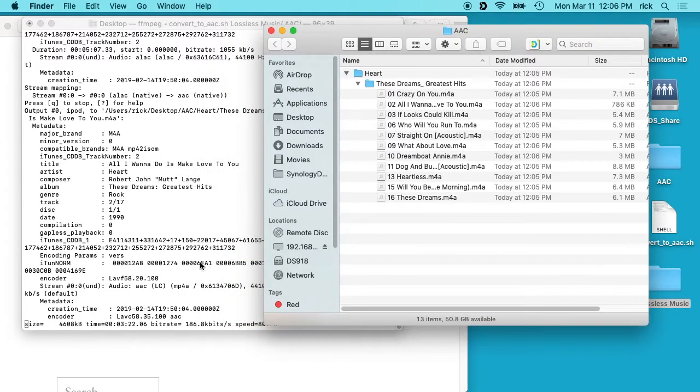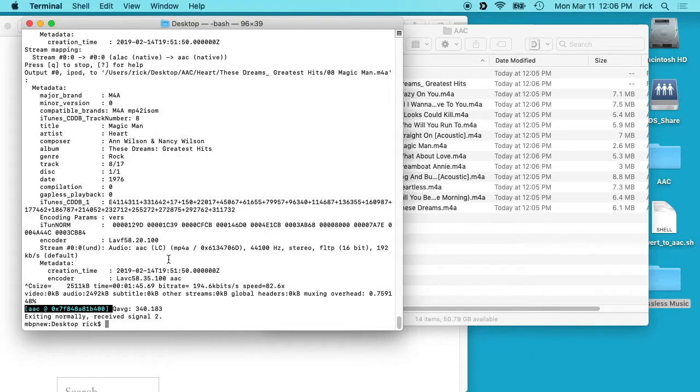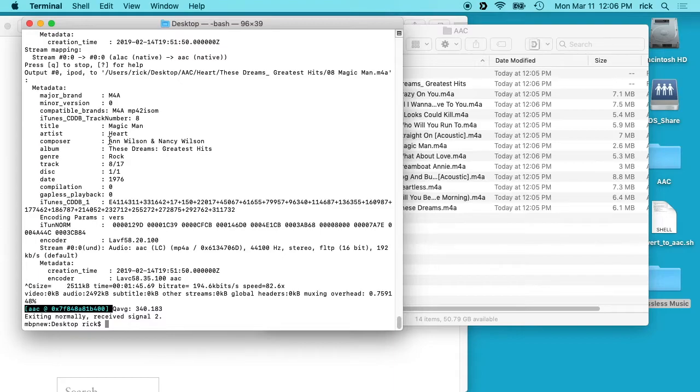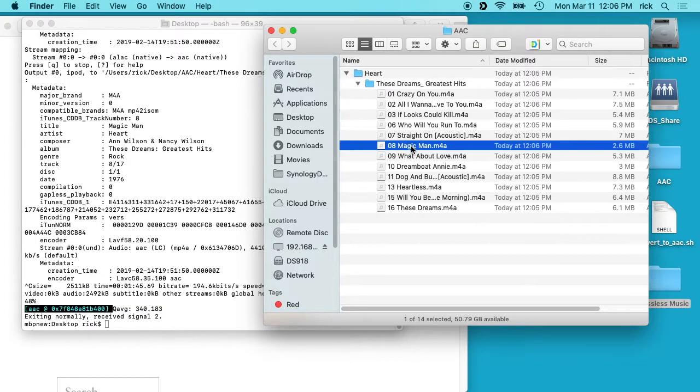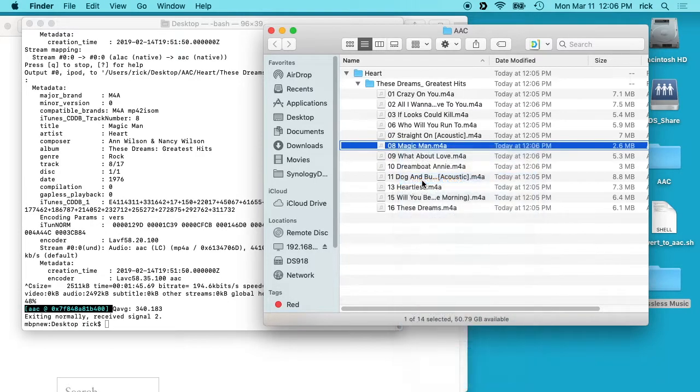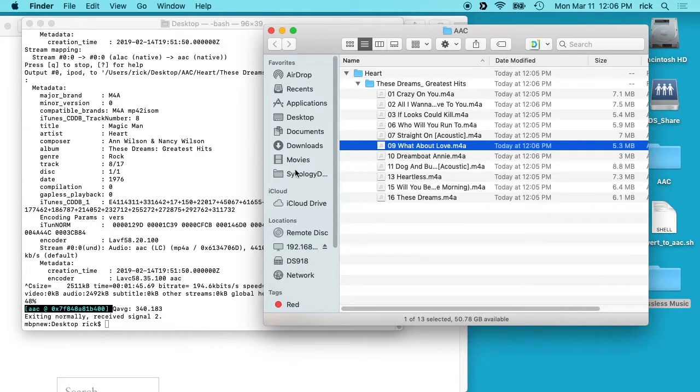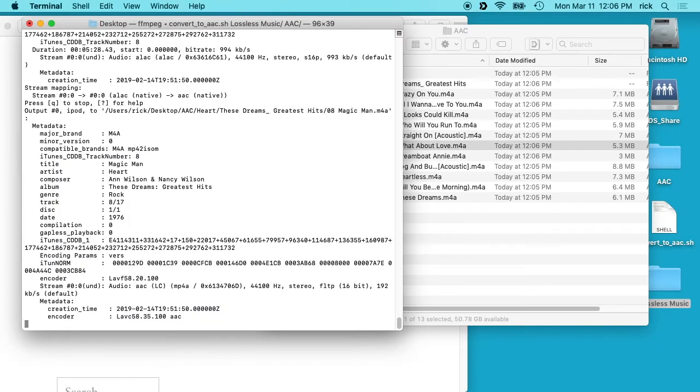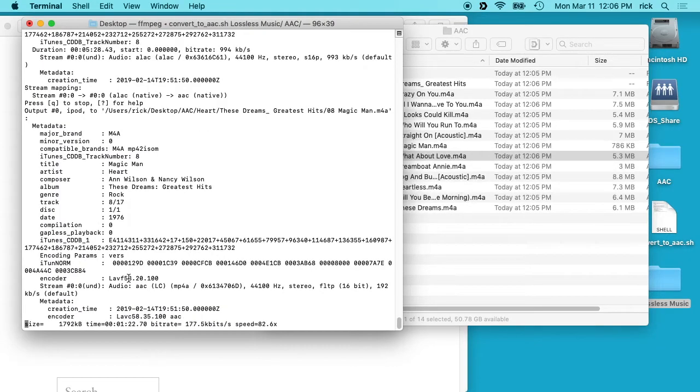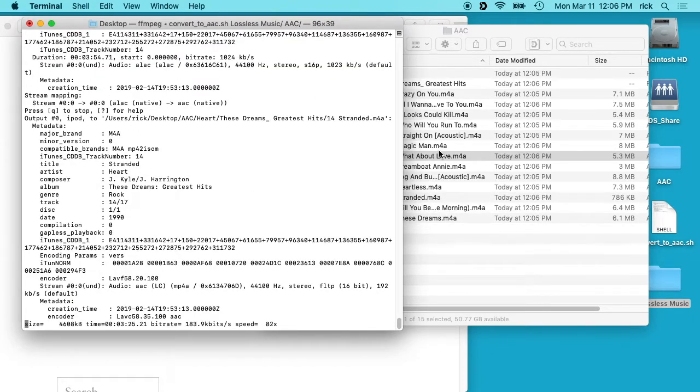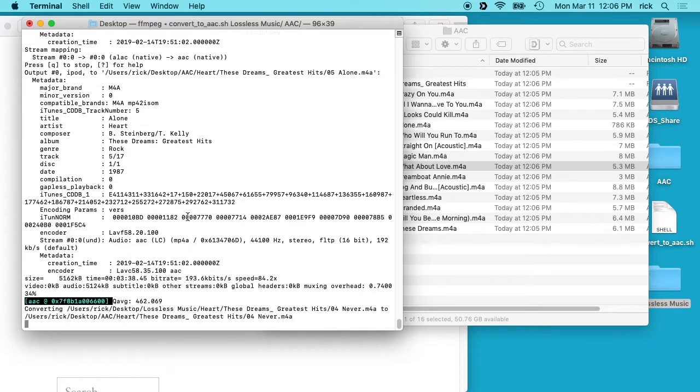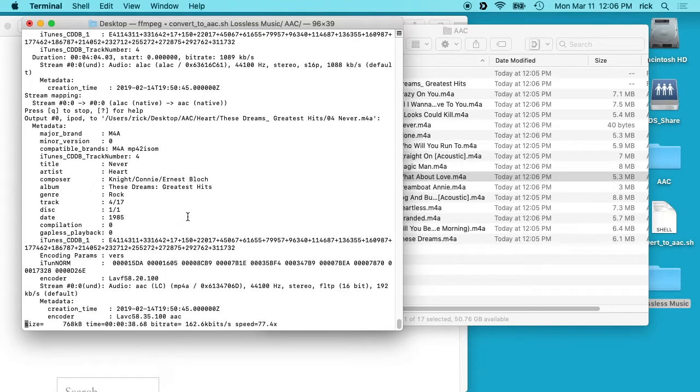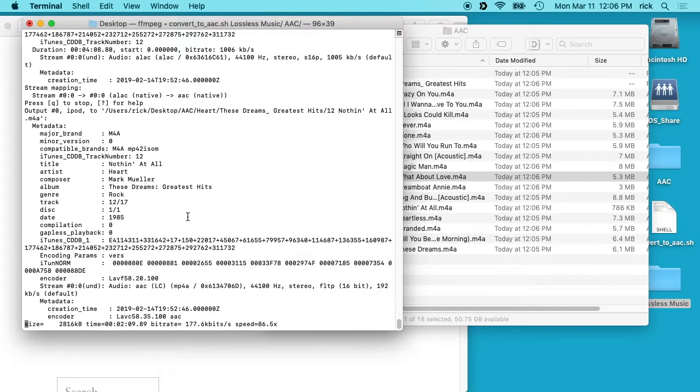So if we go in here and hit Ctrl-C, this will stop the script. Okay, and if we look here, it was on Heart Magic Man. So what you would want to do is go in here and delete Magic Man. So I'll just right click on that and say move to trash because we cut it off halfway through, and then you could restart this script. And it will not re-encode anything you've already encoded, but it will go back to the last one, and it went back to Magic Man and re-encoded it. So you could start and stop this at any time as long as you remove the last file you were encoding because it likely won't have completed.